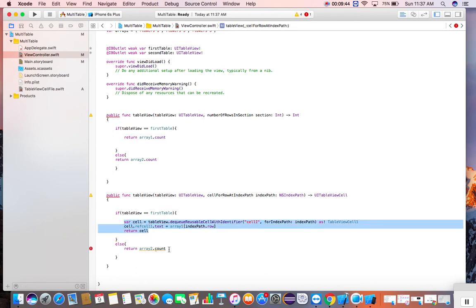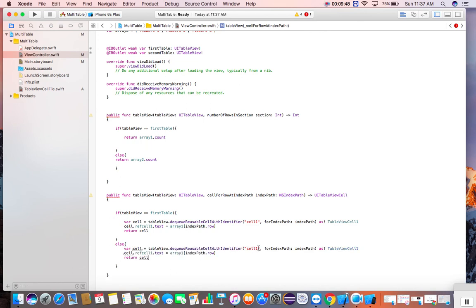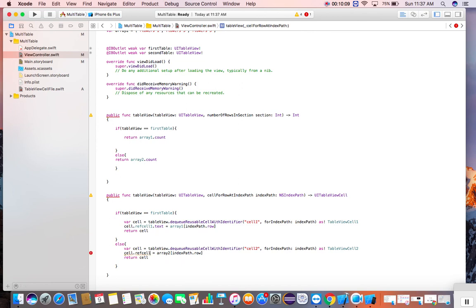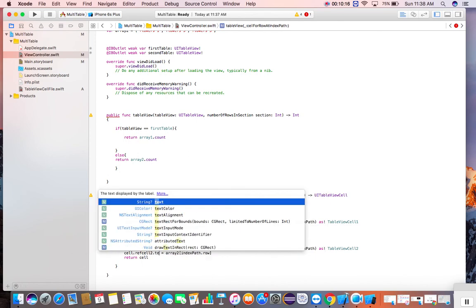Copy for this. Come here — cell two. Change the table view cell to two. Here will come the reference cell two. Then set the text. Because we give a reference cell two.